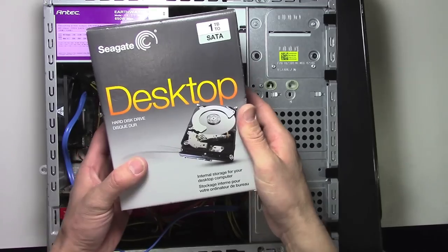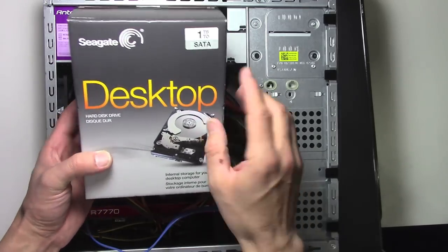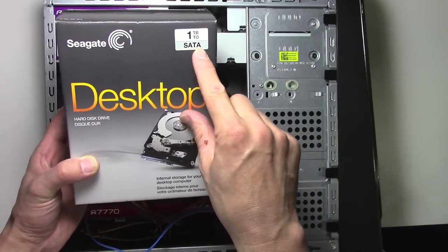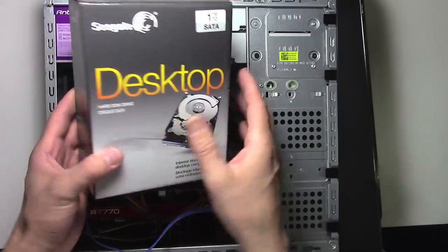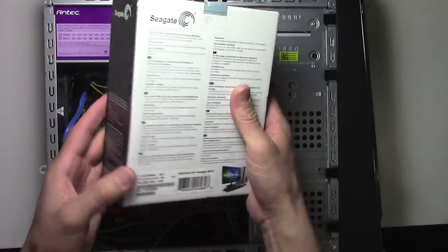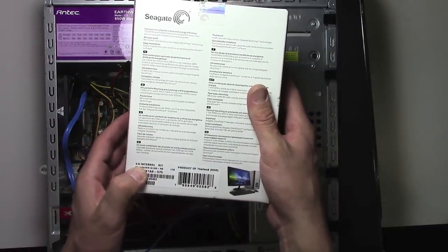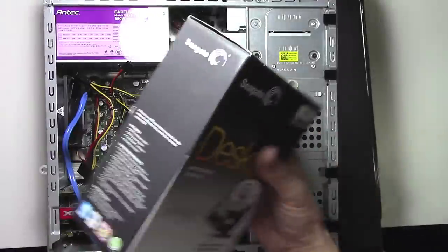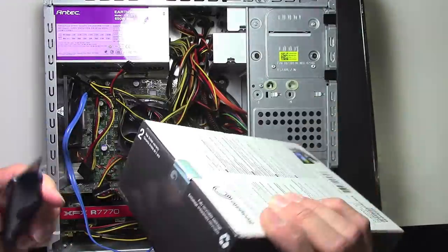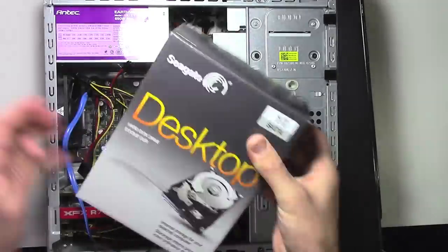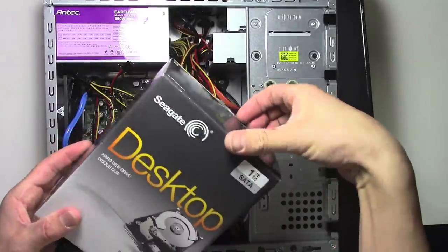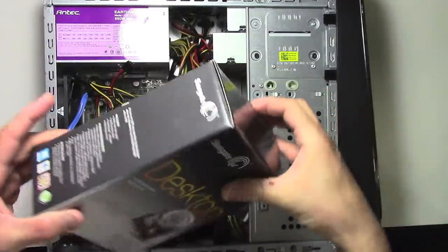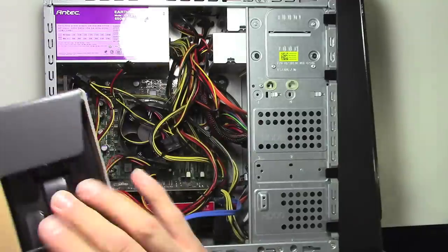The hard drive we're going to install is a Seagate. It's one terabyte, one TB, SATA drive. The size is 3.5 inches. If it says 2.5, that's usually a laptop drive and it's not what you want. You want a 3.5 inch drive. So this is available from Best Buy for about $75.